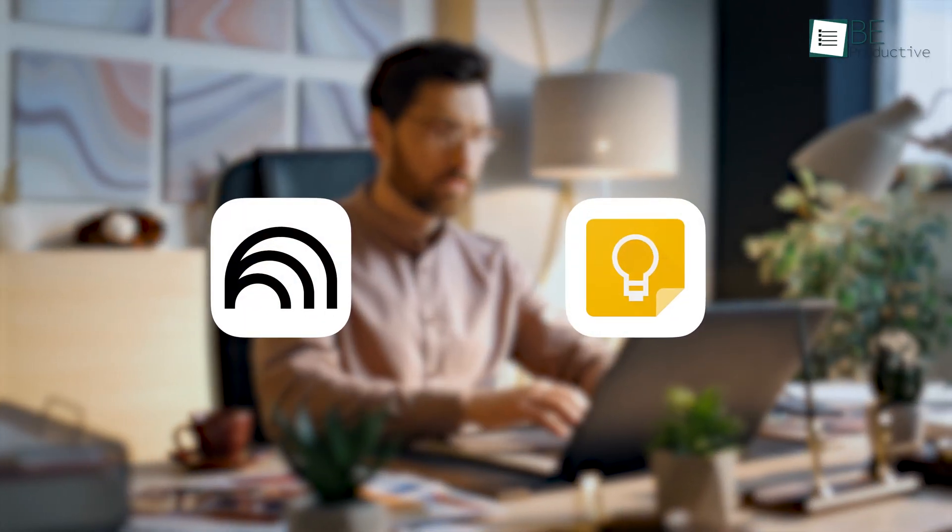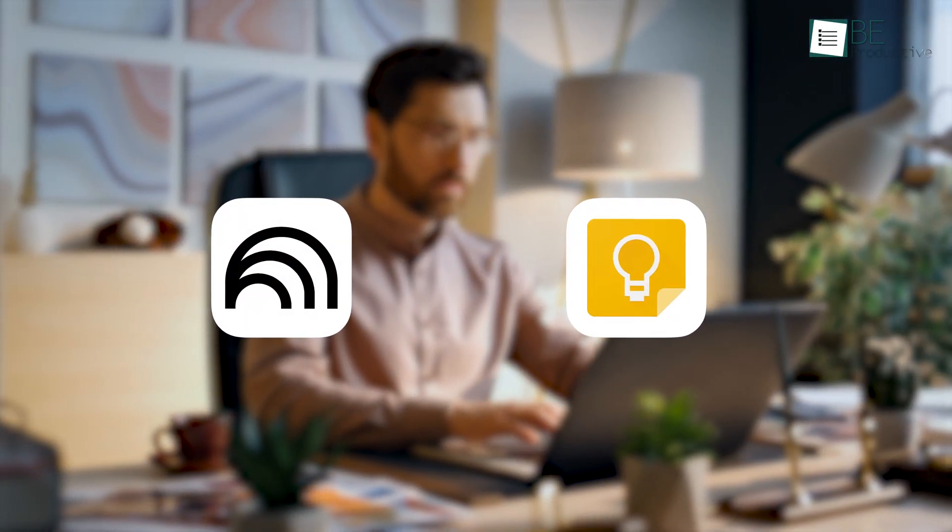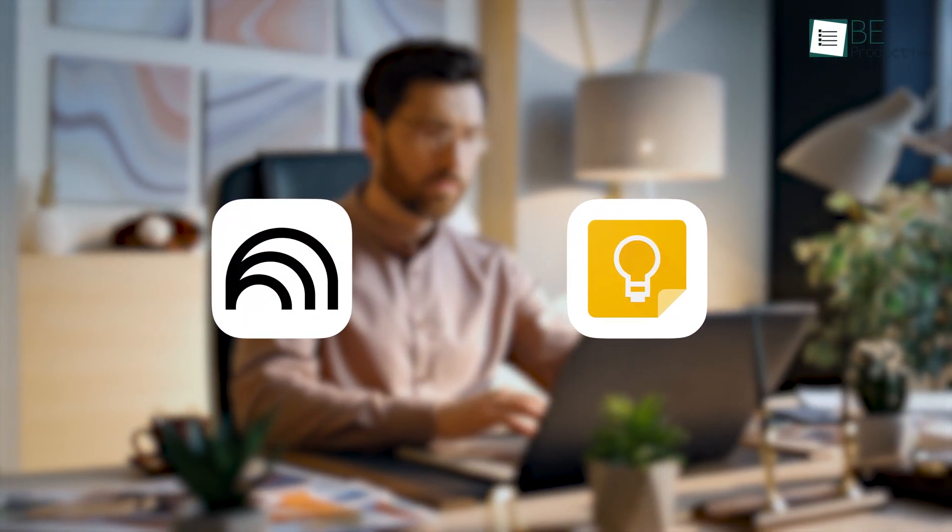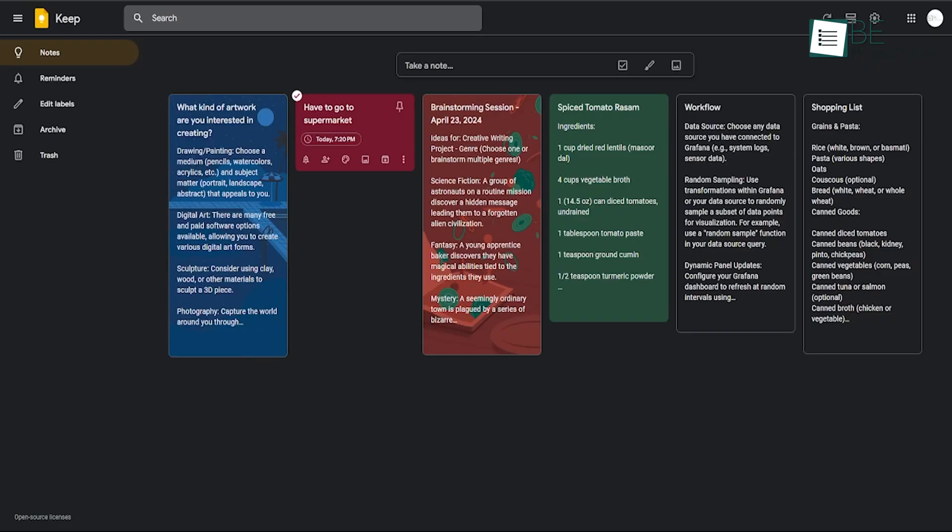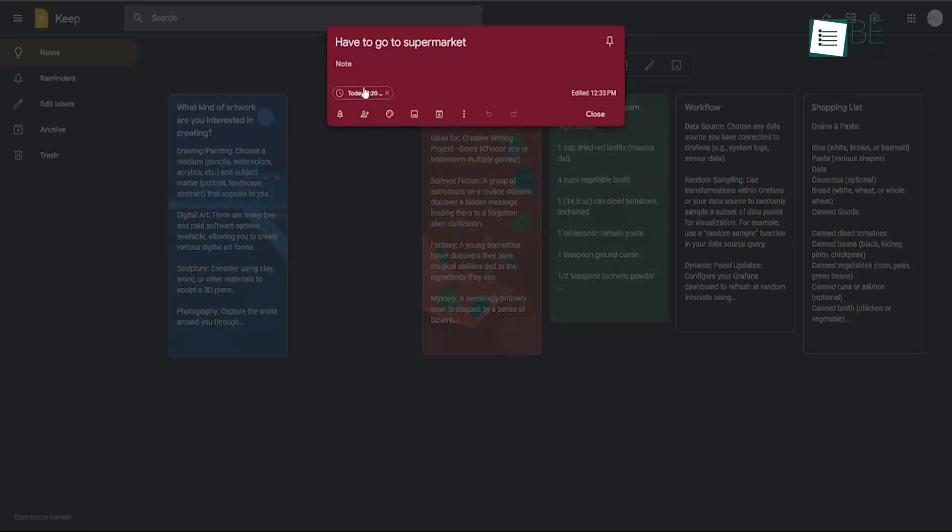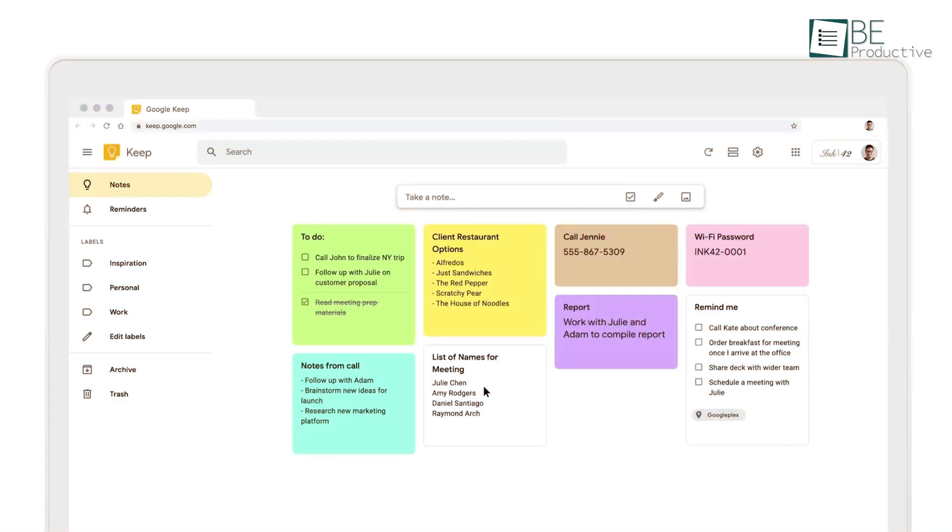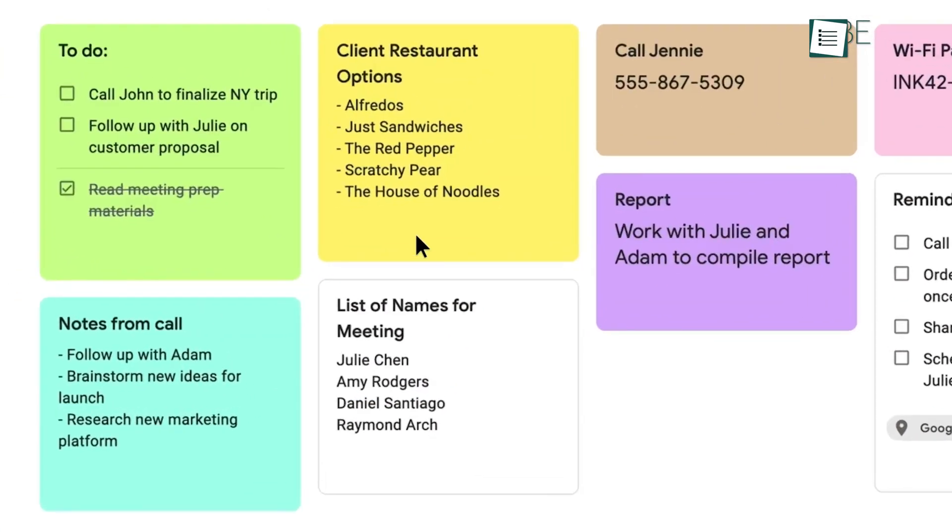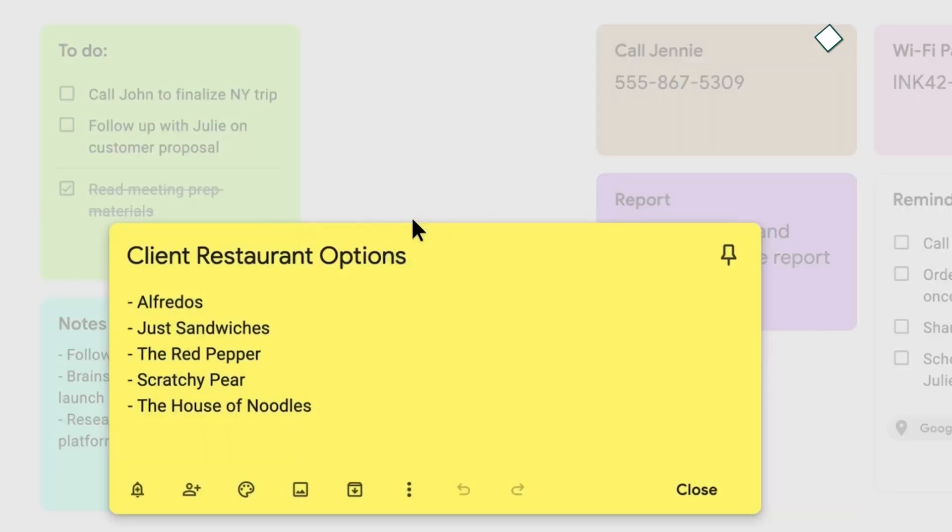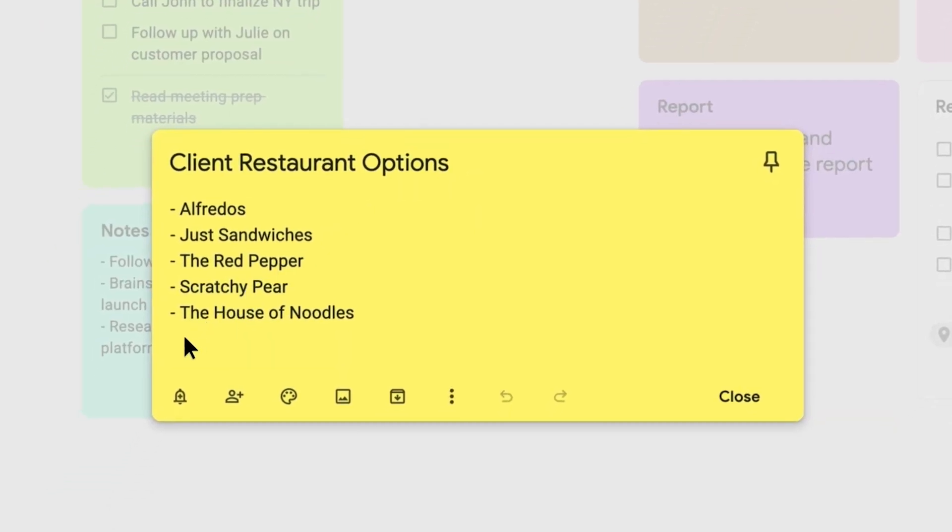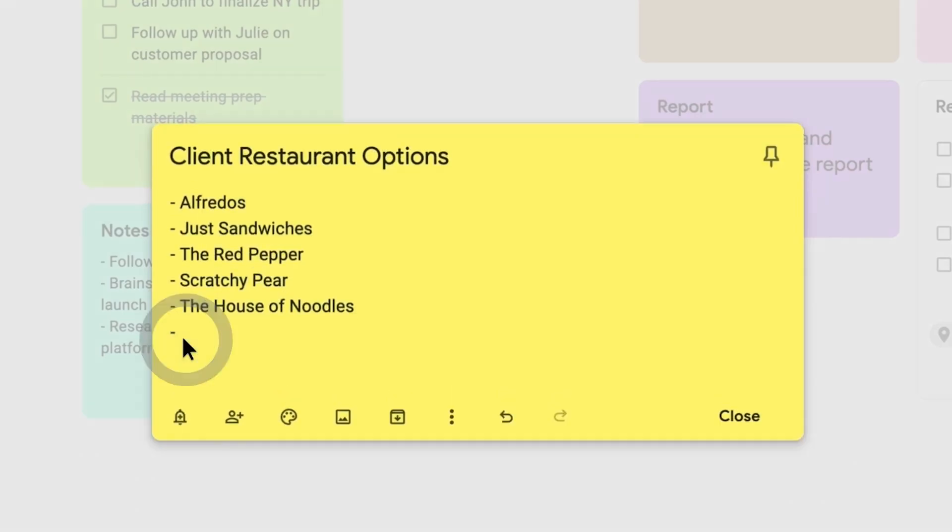For creative note-taking, both tools have something unique to offer, but their strengths are tailored to different aspects of the creative process. Google Keep's charm lies in its visual and unstructured nature. Its sticky note format, vibrant color options, and ease of use make it perfect for capturing fleeting ideas.